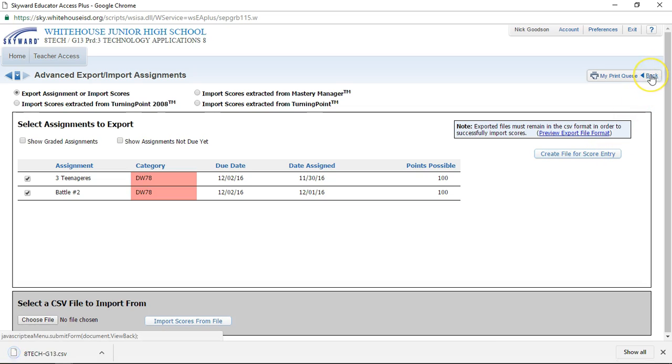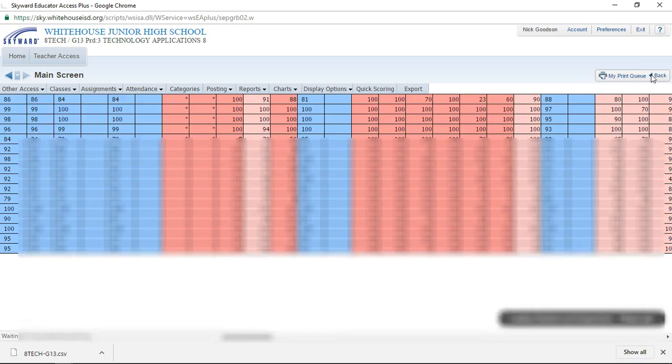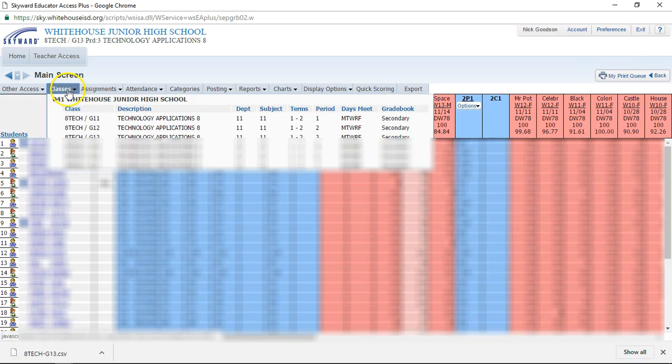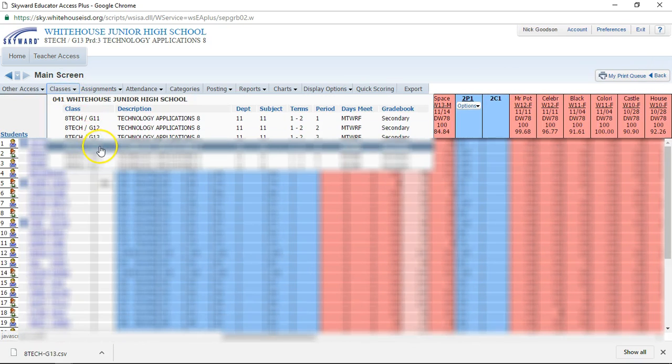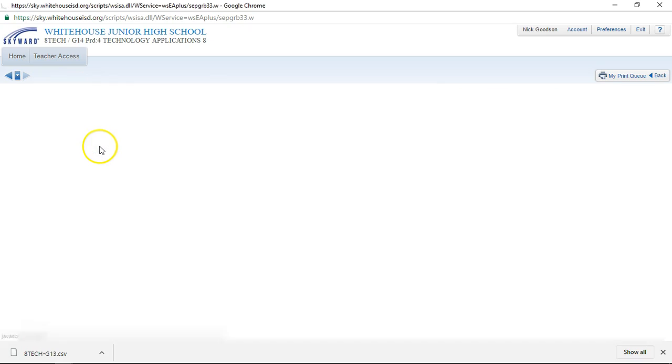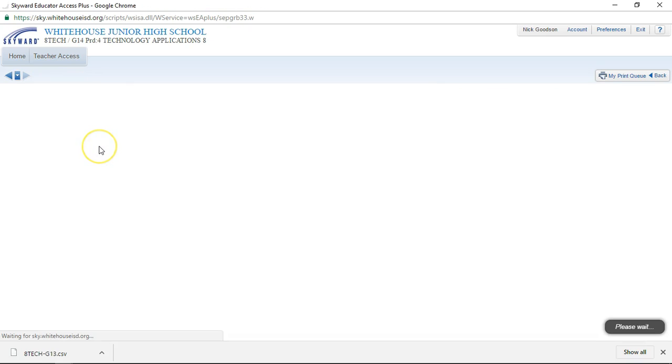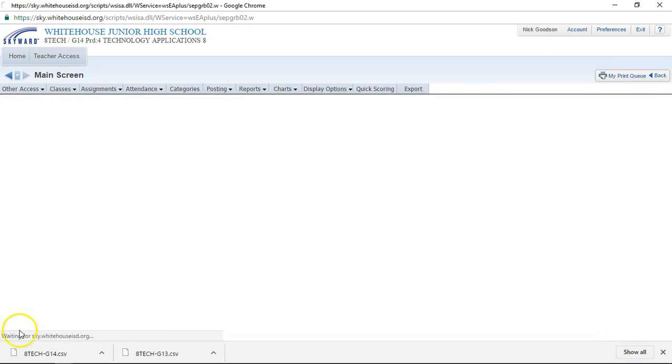Now I'm gonna hit back. Then I'm gonna switch to my next class period and I'm gonna repeat that step.